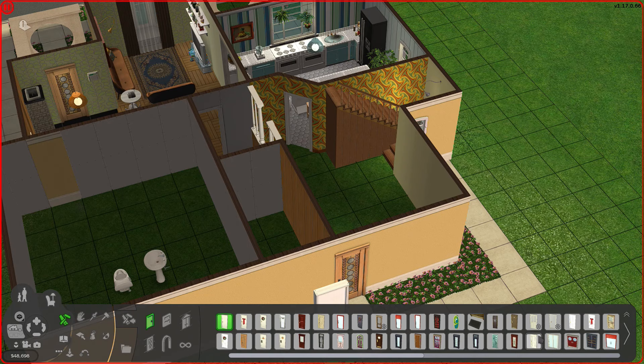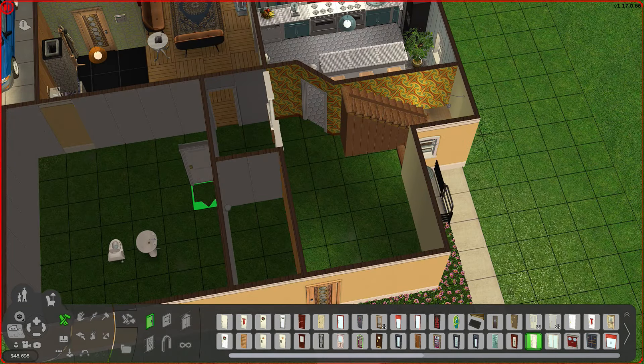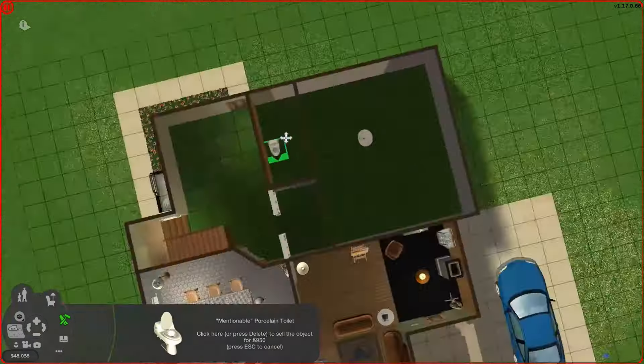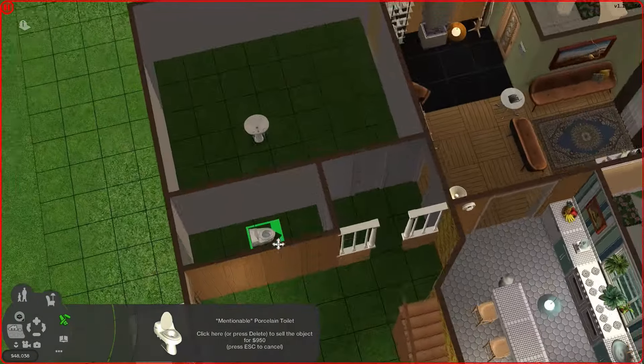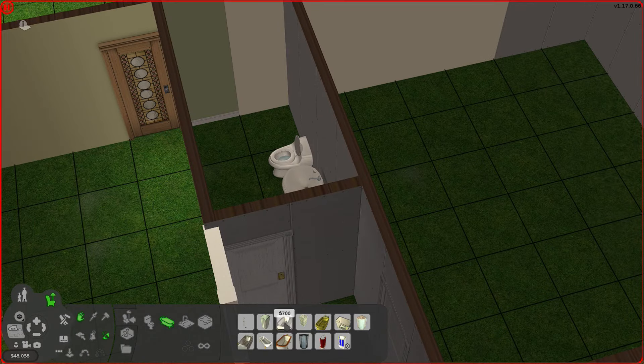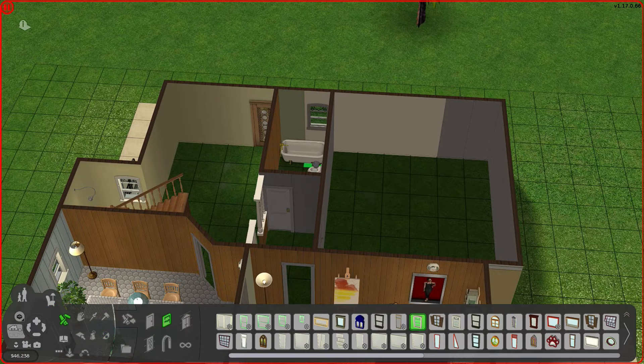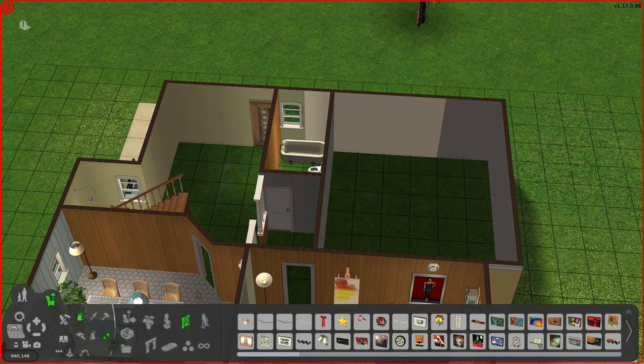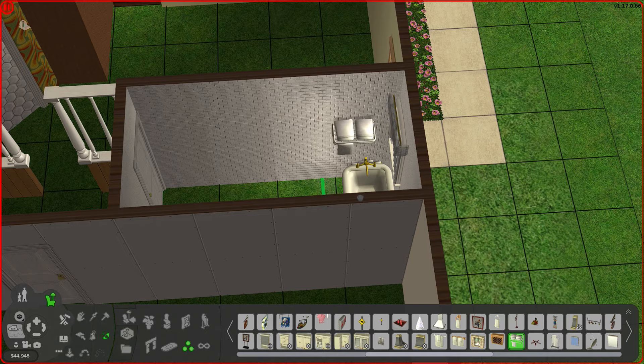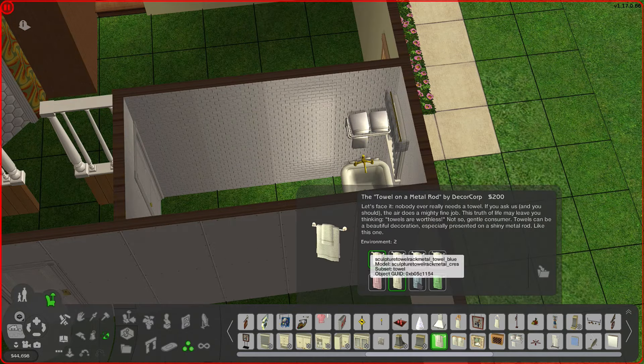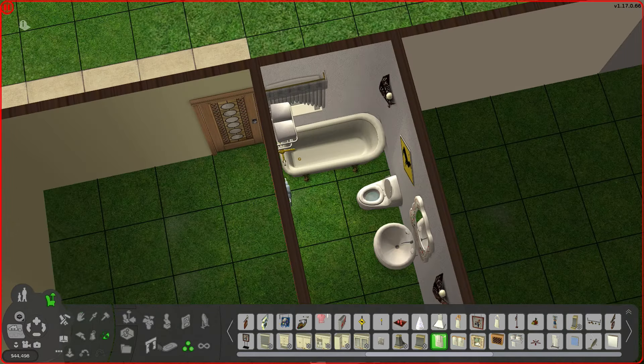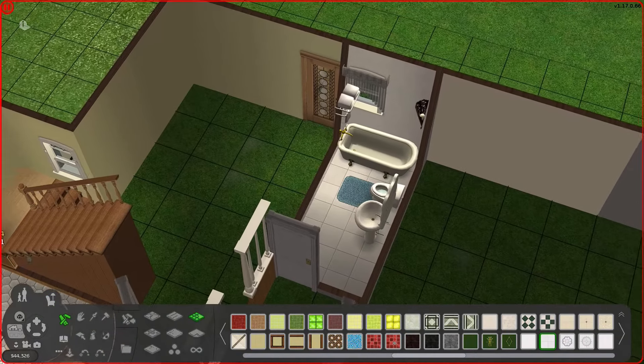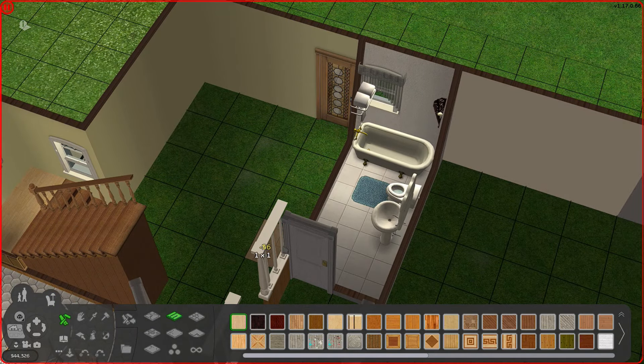All right you guys have actually no idea how proud I am of myself for figuring this whole thing out. So this here will be a bathroom and it'll be a full bathroom. Okay I got distracted making the bathroom but I'm back.